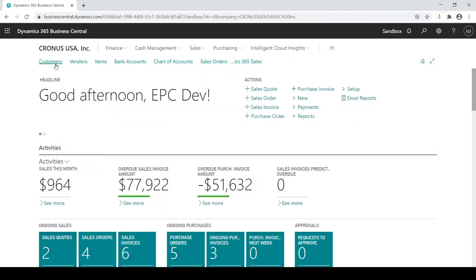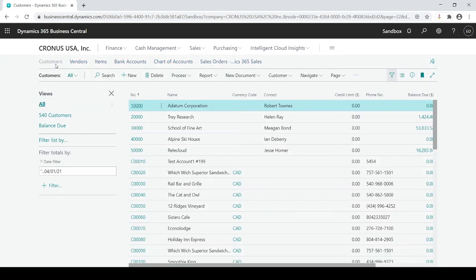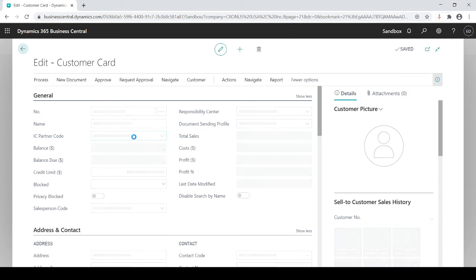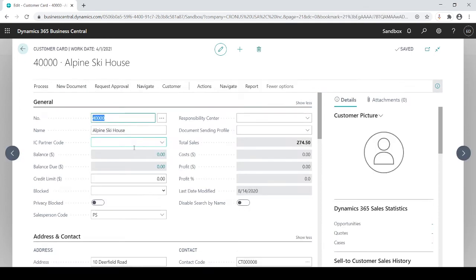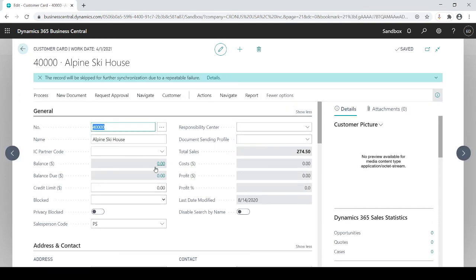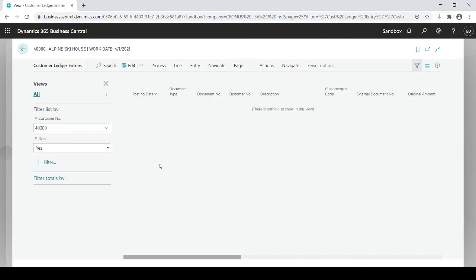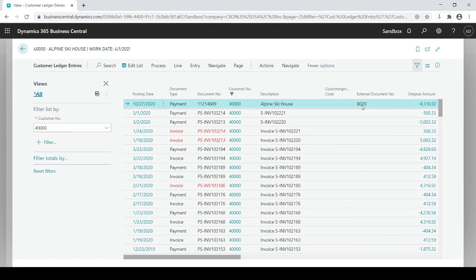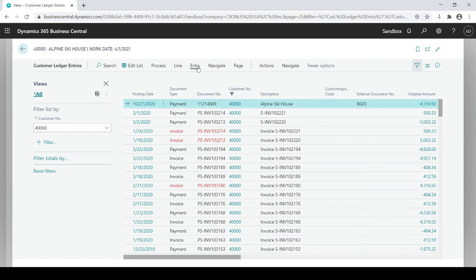Let's take a look. I go to my customers and I go to Alpine house. I see I have no value which is good. Drill down to the details. Say no. And you'll see from my payment done as of today, 4,316. That applied to.